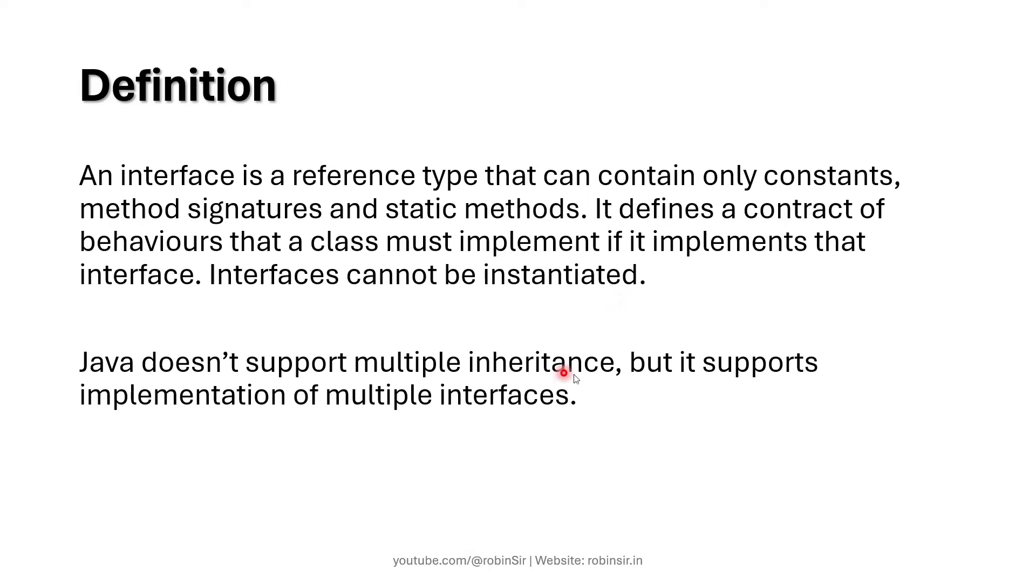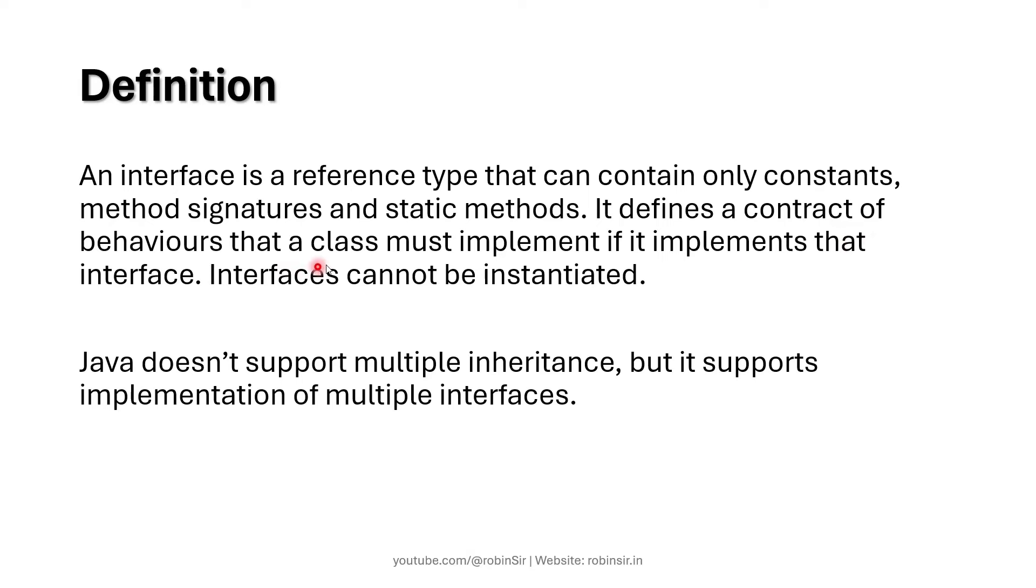Java doesn't support multiple inheritance but it supports implementation of multiple interfaces. To understand the idea of interface you have to mainly focus on this line: it defines a contract of behaviors that a class must implement.